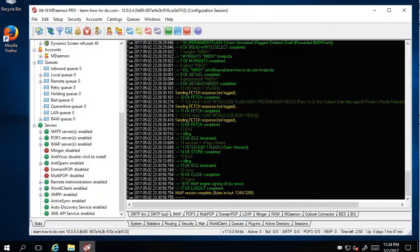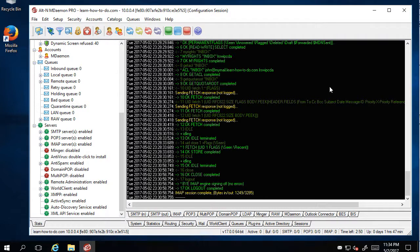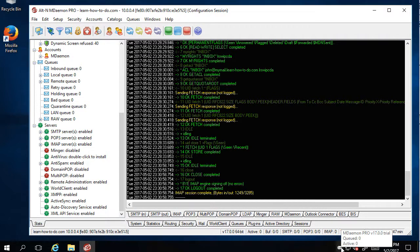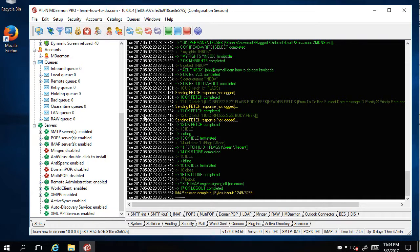You can minimize and it will be running. Even if you close it, you're still working because it's a service. If I reboot the machine, it will automatically open.